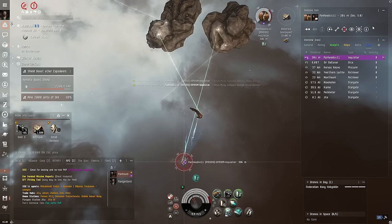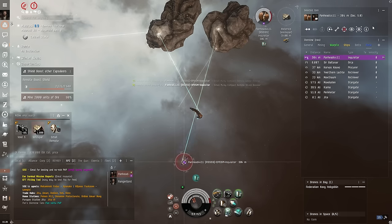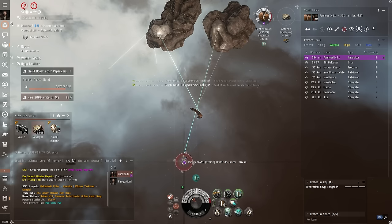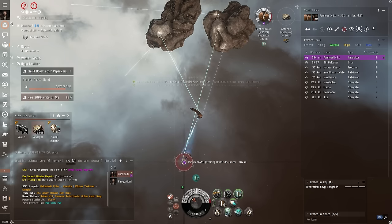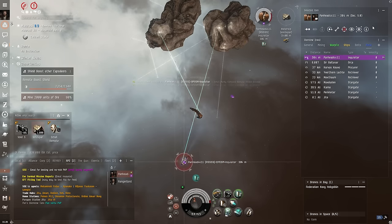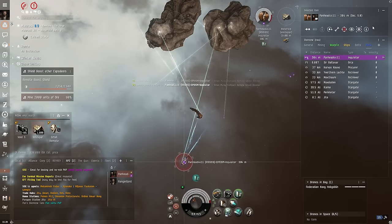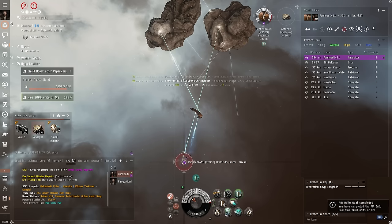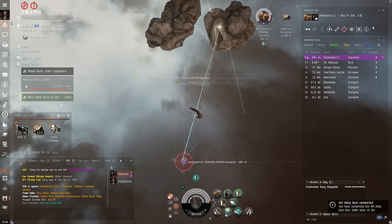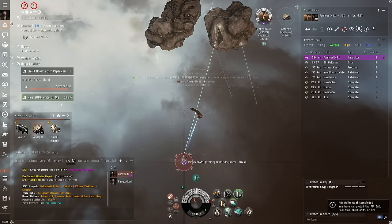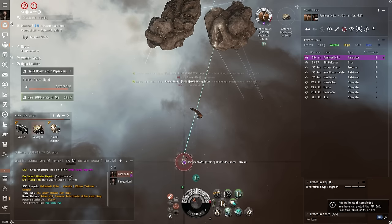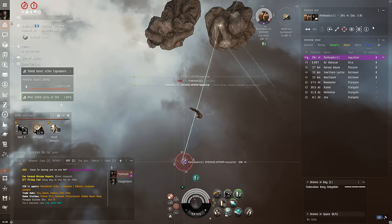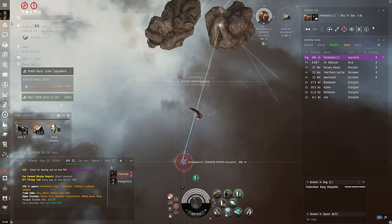While going through some of the local gates, we spotted a few random gankers scanning haulers and other autopilot frigates and shuttles. So of course, after the raging successes of our previous baiting shenanigans, we grabbed some of our old ships with our alpha fits and we started having some more fun at the expense of the griefers.